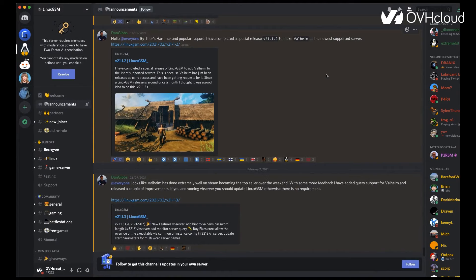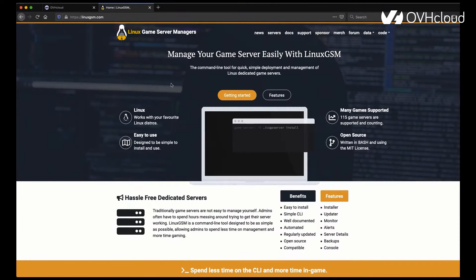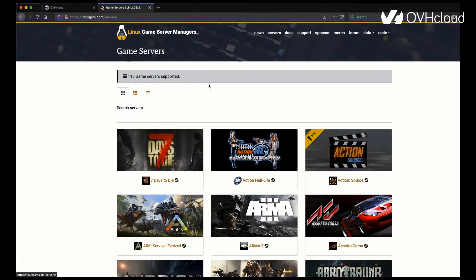They also have a great Discord that is full of knowledge that you can go to. You can ask anybody any questions about what you're going through, and they'll most likely be able to help you and push you in the correct direction.